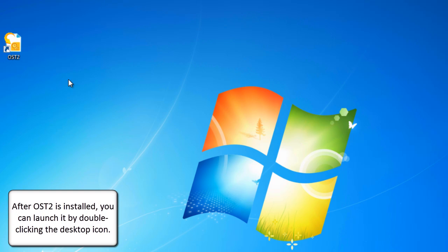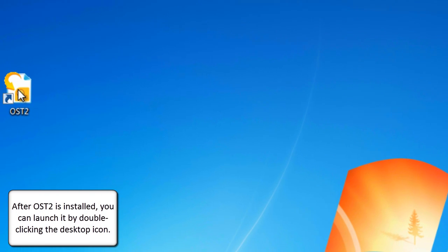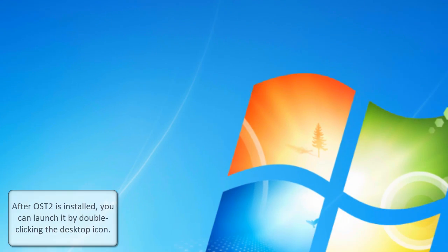After OST2 is installed, you can launch it by double clicking the desktop icon.